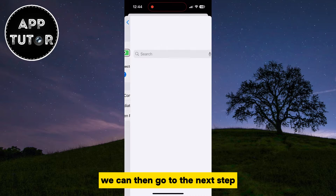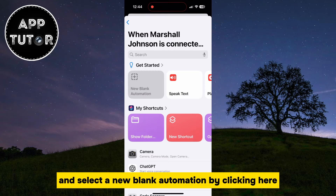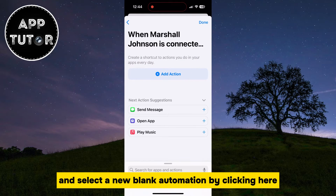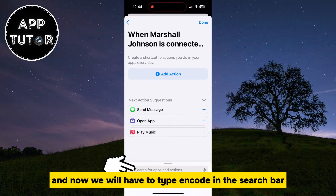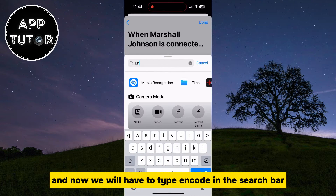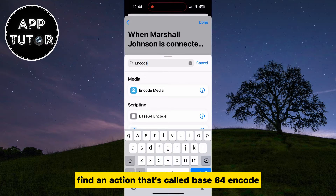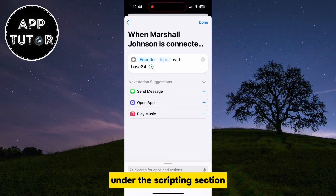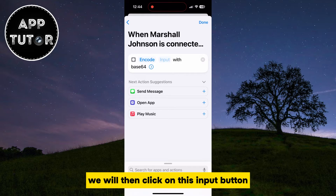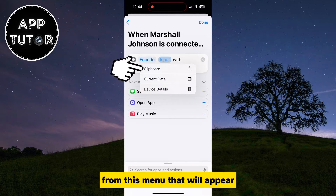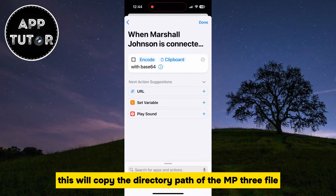We can then go to the next step and select a new blank automation by clicking here. Now we will have to type ENCODE in the search bar, and find an action called Base64 Encode under the Scripting section. We will then click on the Input button and select the clipboard from the menu that appears. This will copy the directory path of the MP3 file.